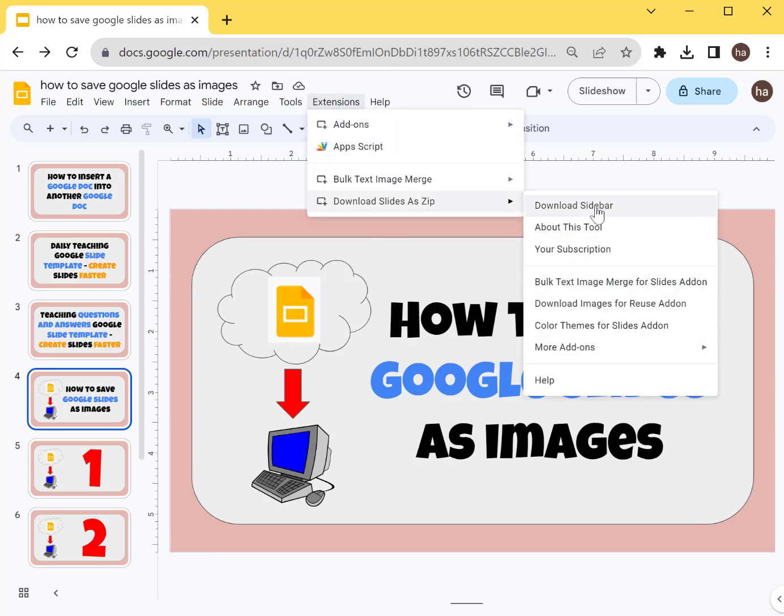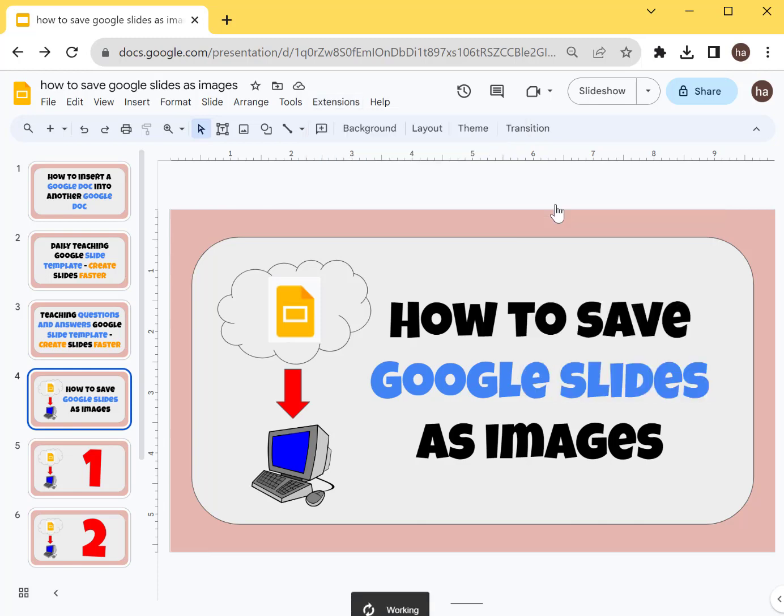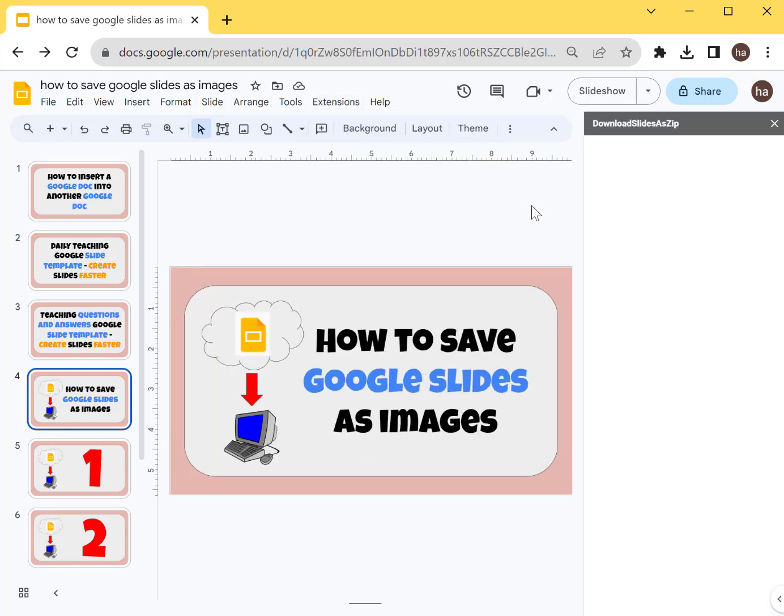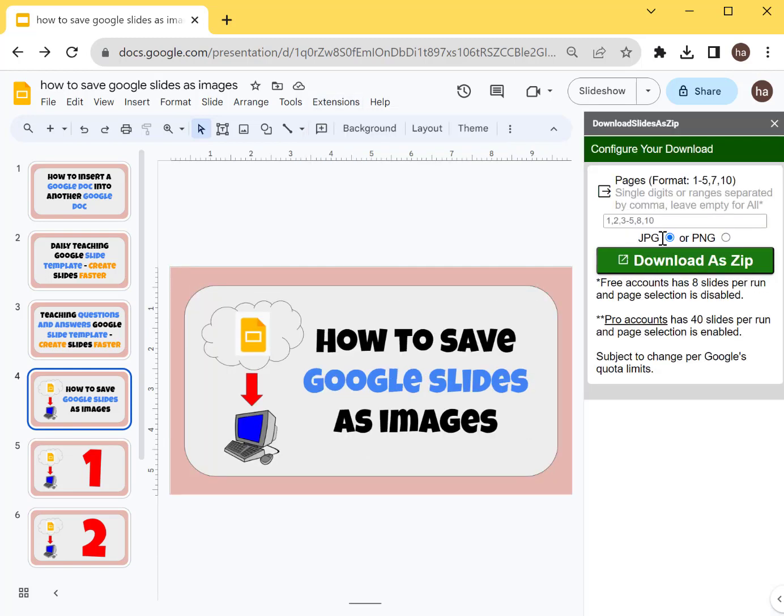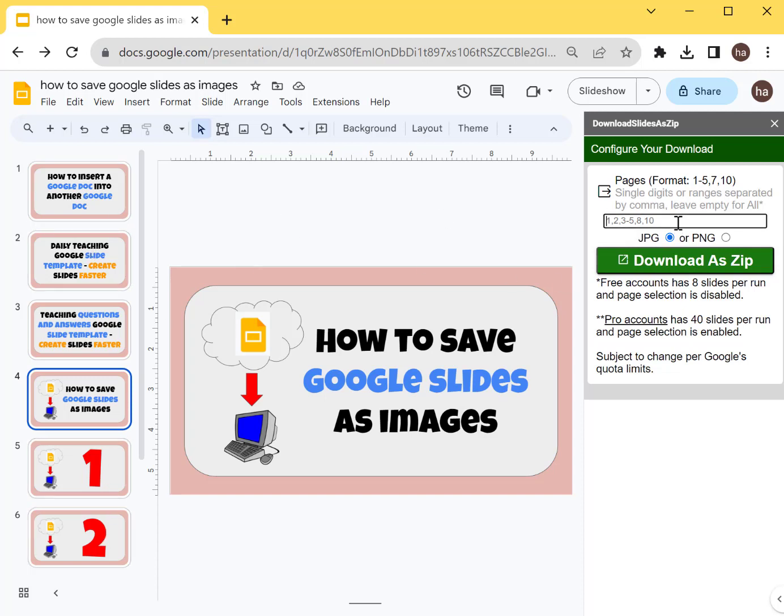You'll see a menu like this, and then you can click Download Sidebar. Once you do that, you can choose whether you want to download all the slides in your presentation or whatever pages you want, as a JPEG or a PNG.